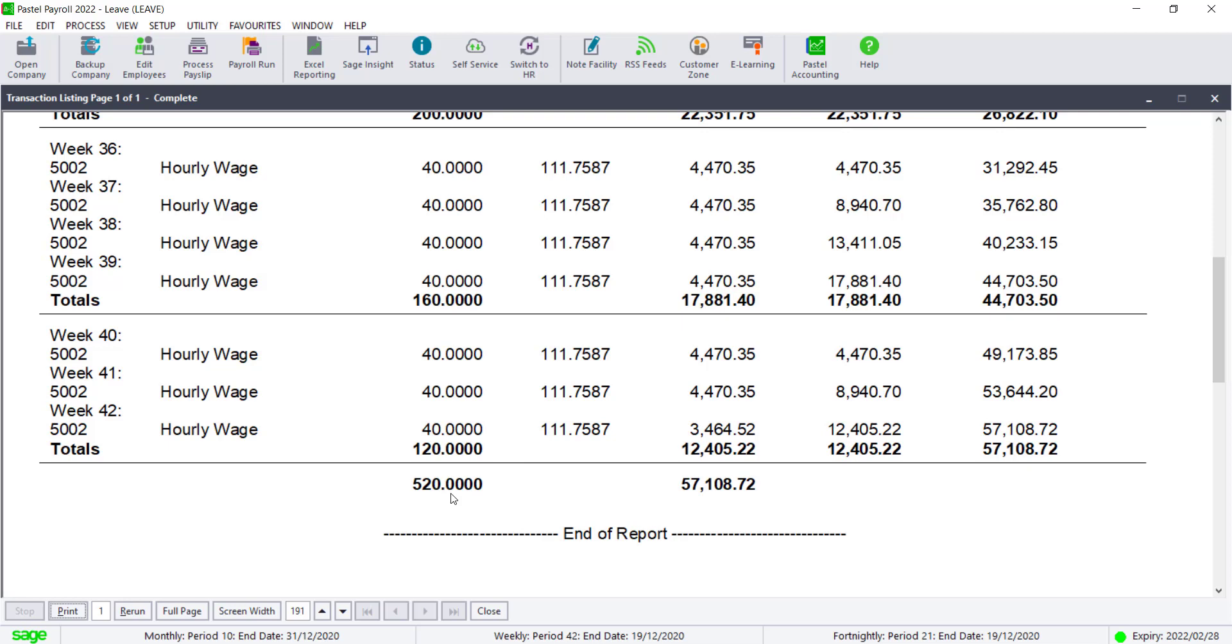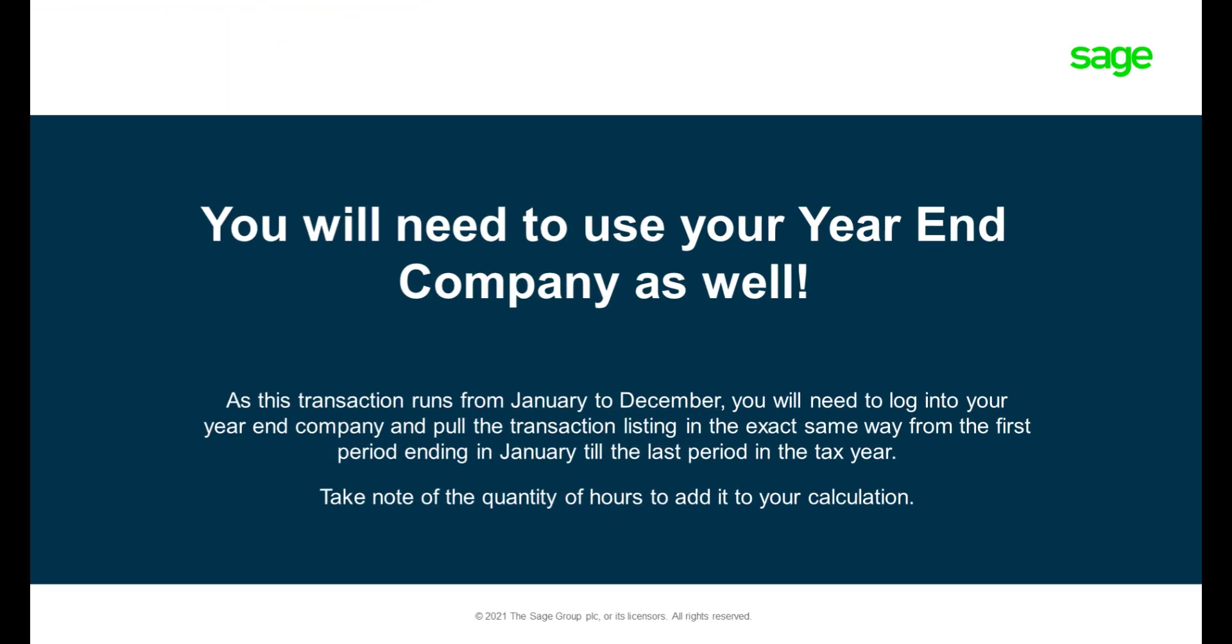The shift calculation looks at hours worked from January to December, so you will need to open your year-end company for the previous tax year and print the transaction listing from the first period ending in January to the end of that tax year.